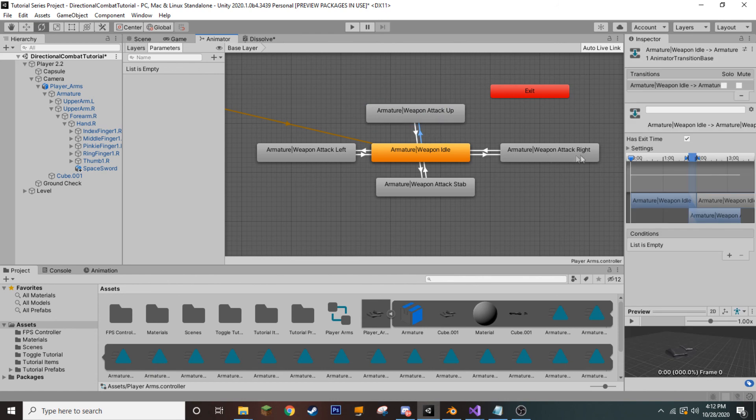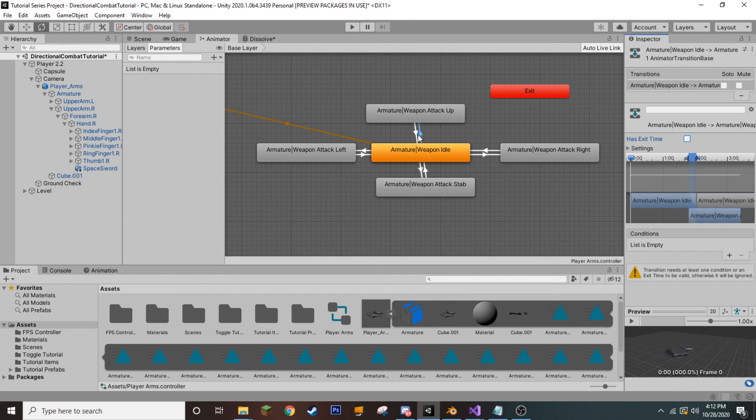Now, by default, it will have exit time checked. We don't actually want that for all of these. So, whenever we're leaving our idle animation into the attack, we want to uncheck this.